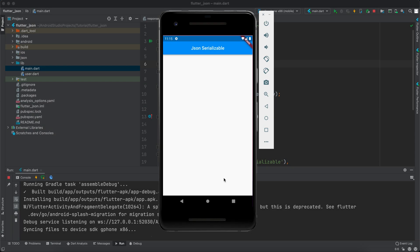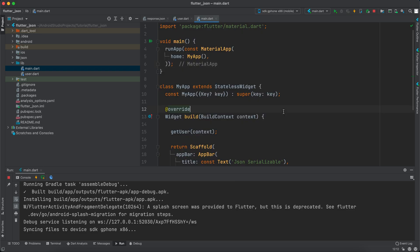Hello guys and welcome to Coding Corbett. In this video I will show you how to convert JSON to a Dart model and vice versa — how to convert a Dart model to JSON. We're not going to use the emulator since we don't have anything to show on the screen, however we will keep it running to test the application.